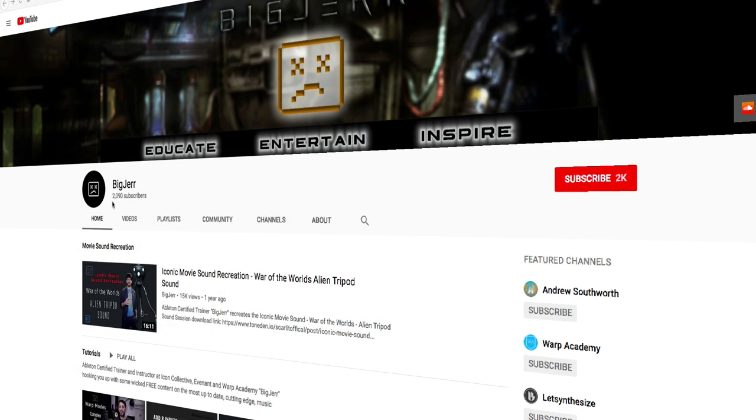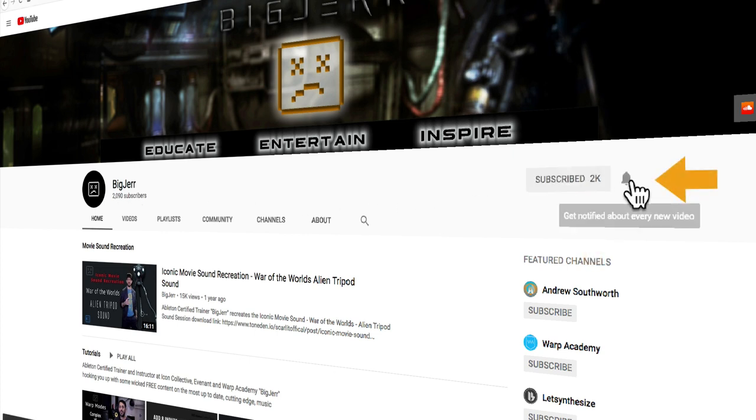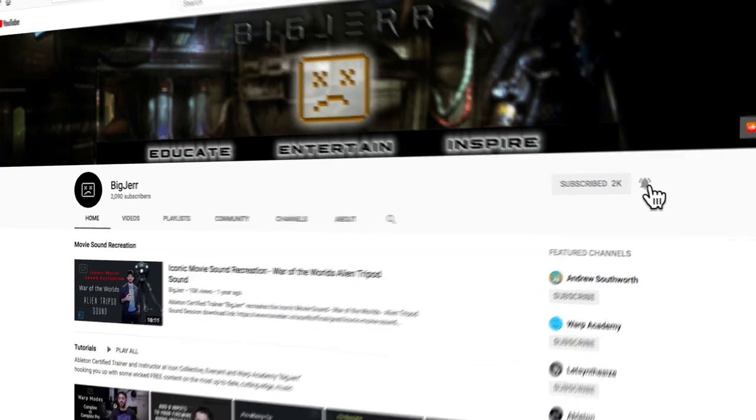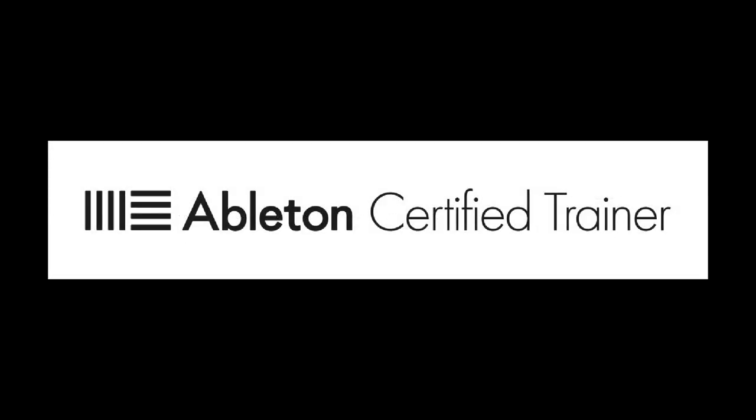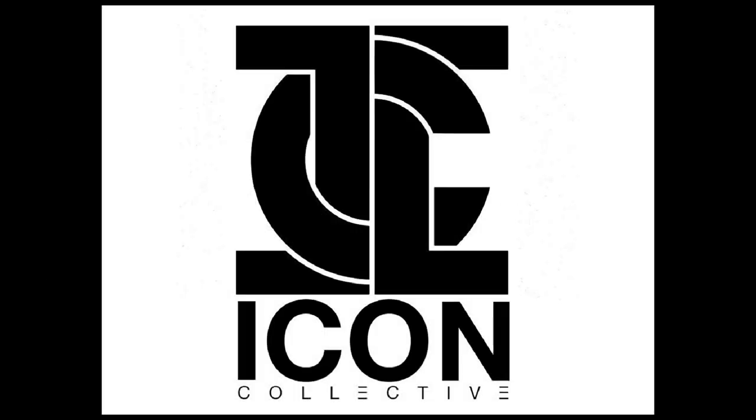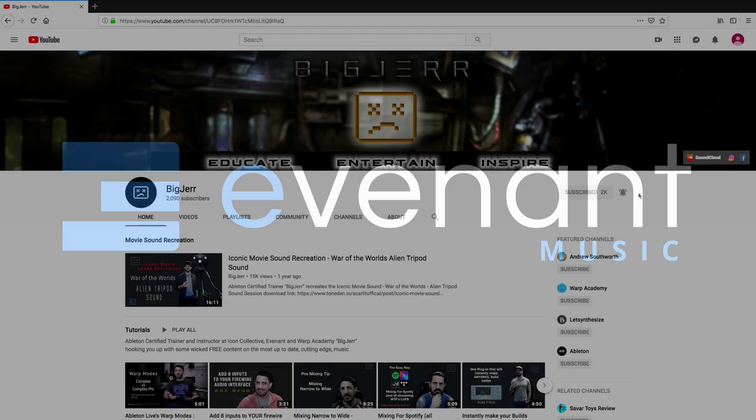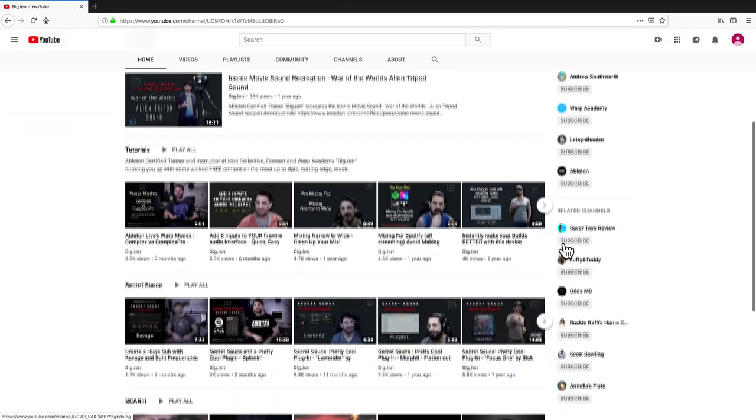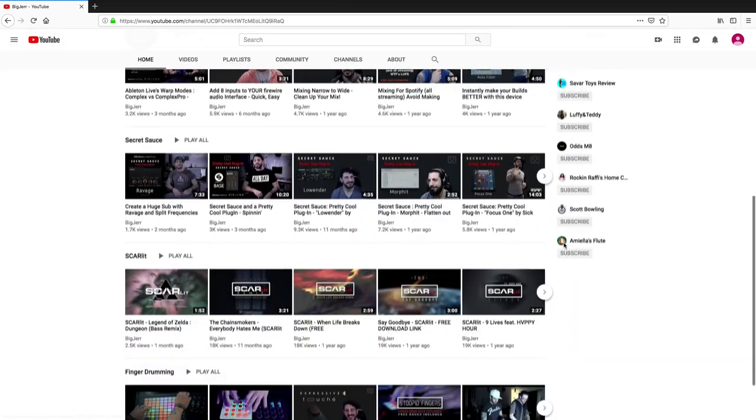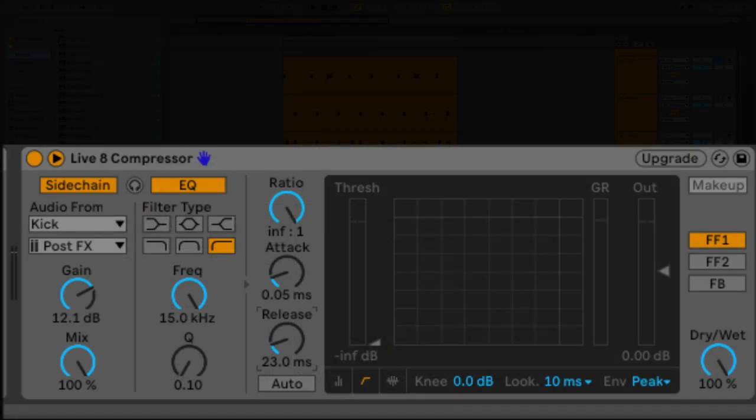But before we jump into it, let me encourage you guys to hit that subscribe button and the little bell. It'll keep you notified every time I have a new video. As an Ableton certified trainer and instructor at Icon Collective, Warp Academy, and Evident, I talk about everything from sound design, to cool plugins you need to know about, to tips and tricks on Ableton. I also do some finger drumming here and some cool original music. So stay connected.